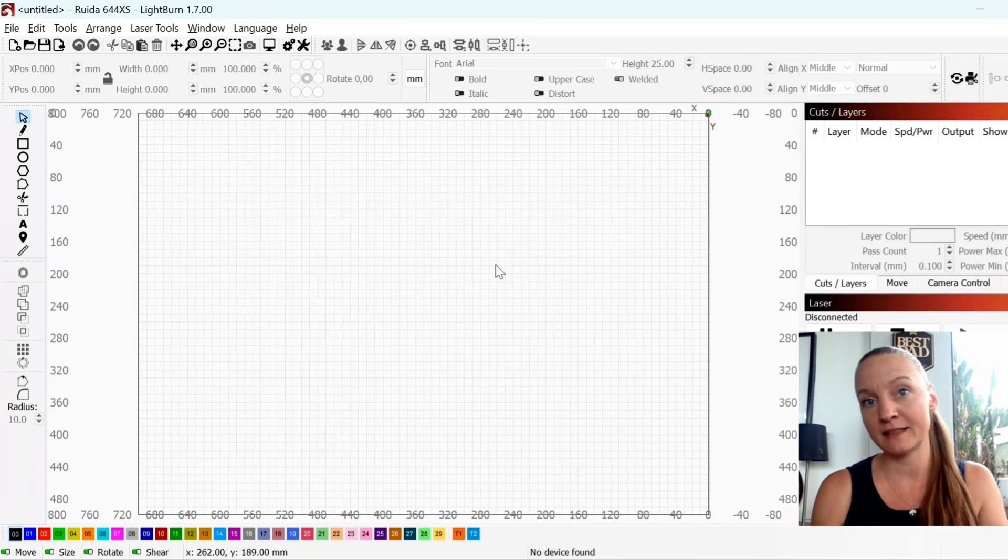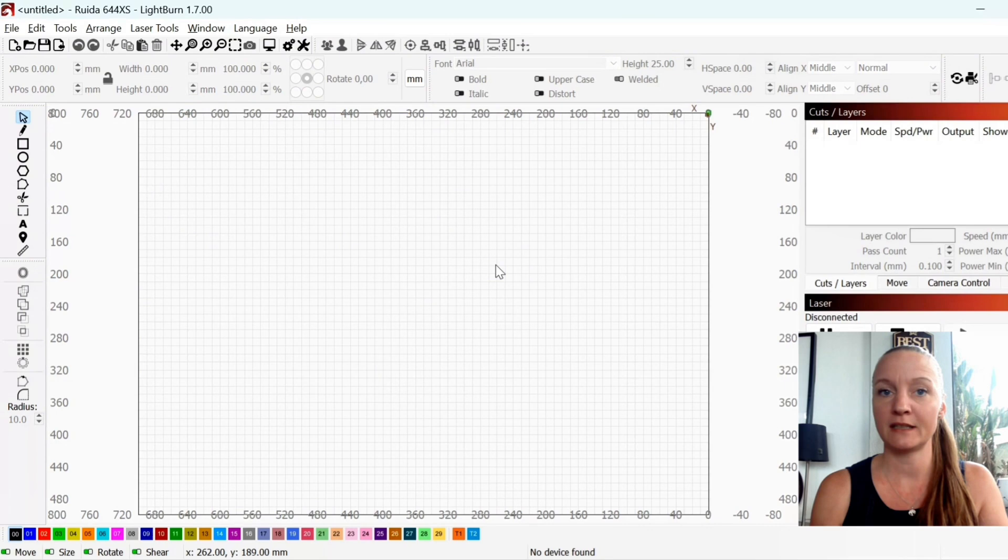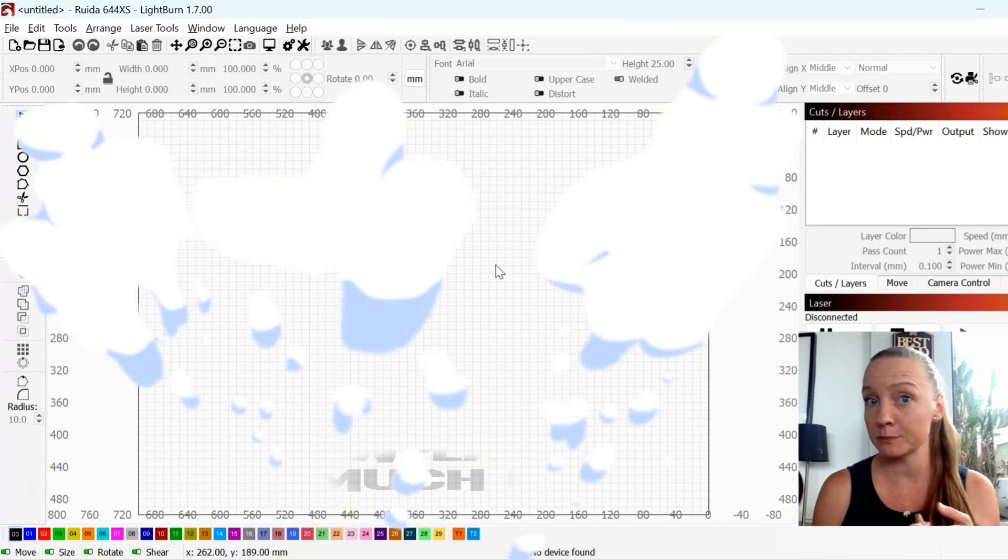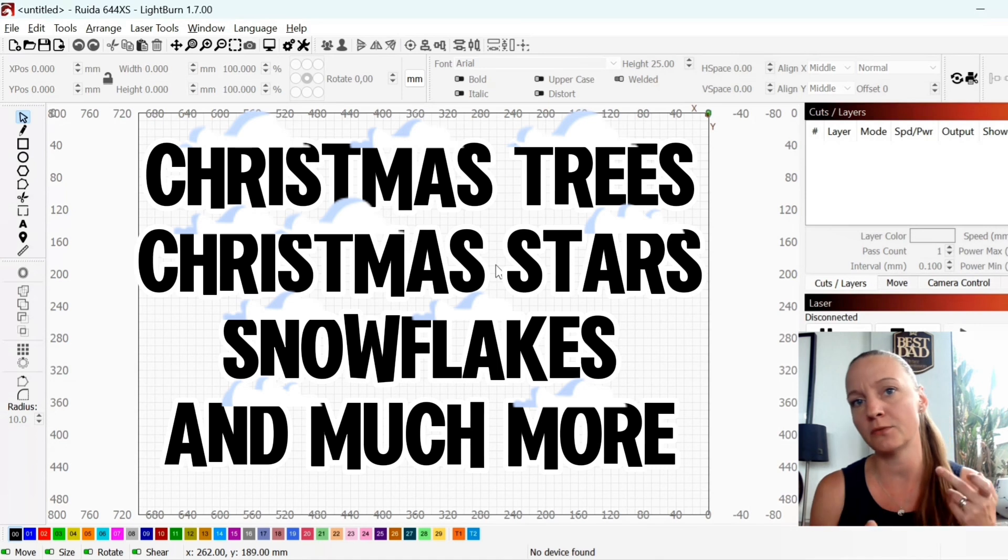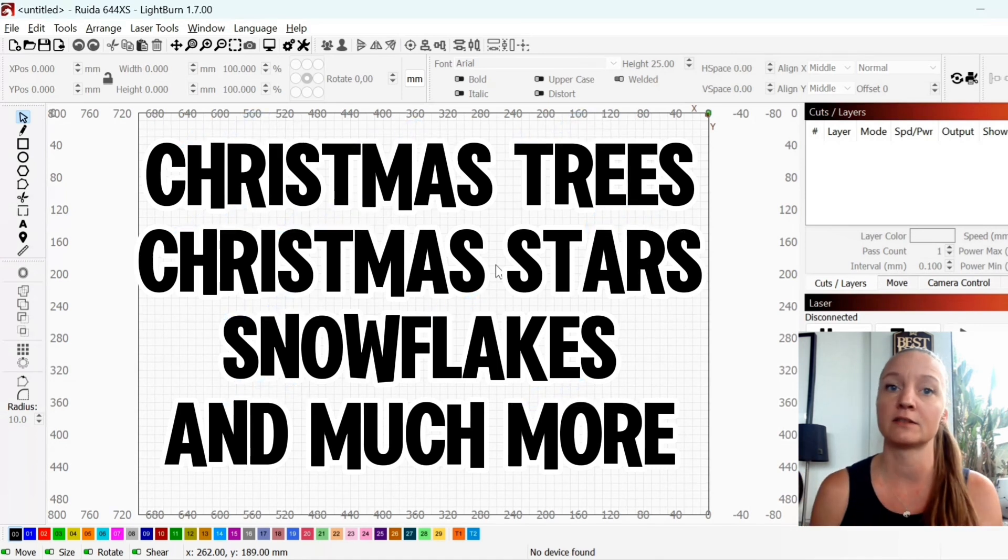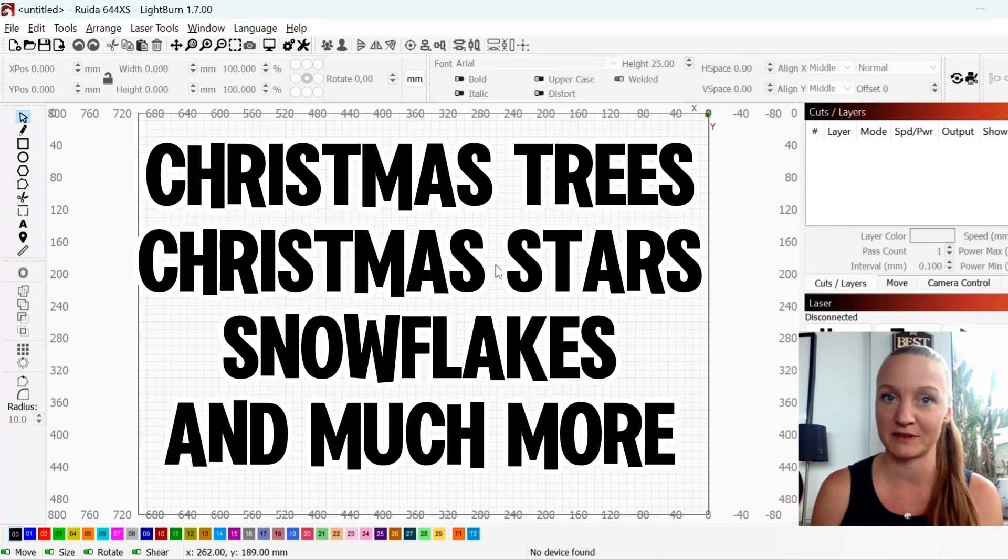Christmas is upon us, so in this series I will show you how to draw Christmas trees, Christmas stars, snowflakes and everything else that you need for Christmas.